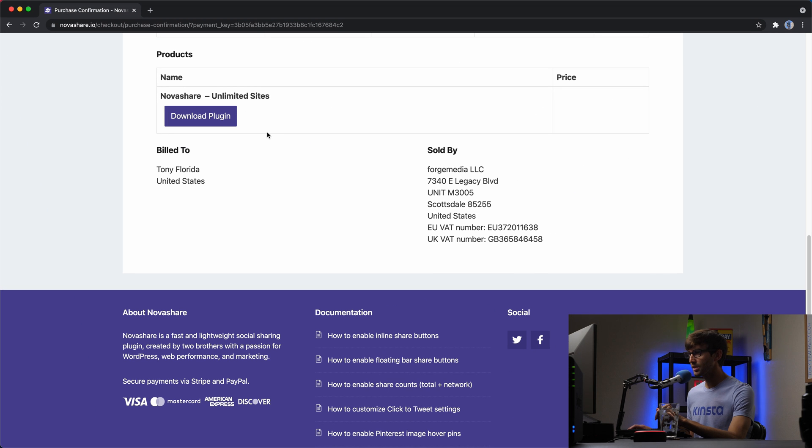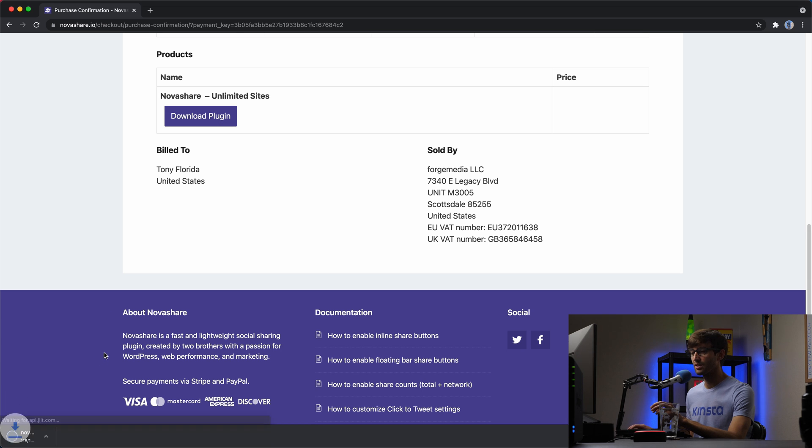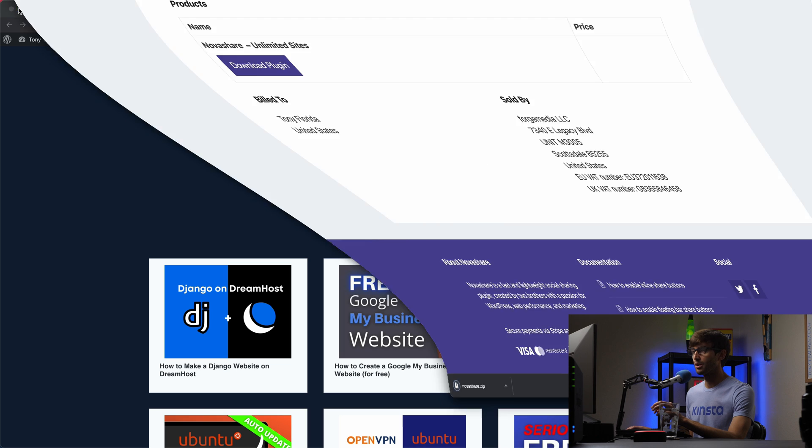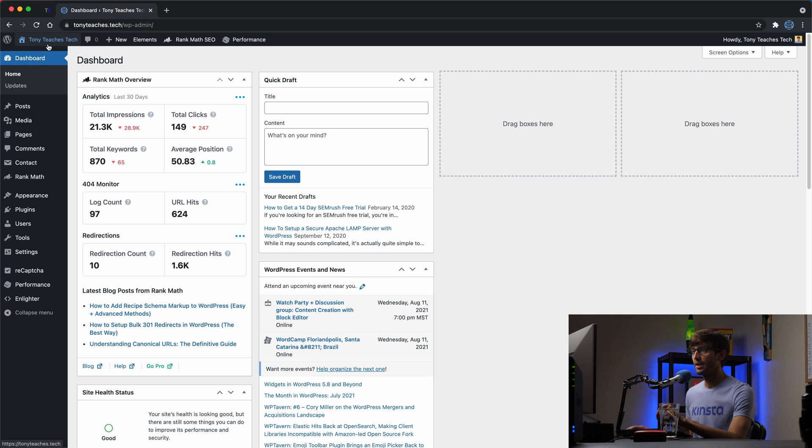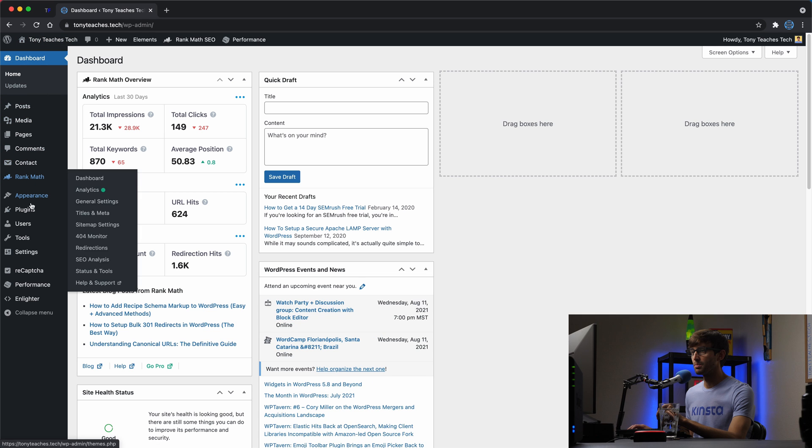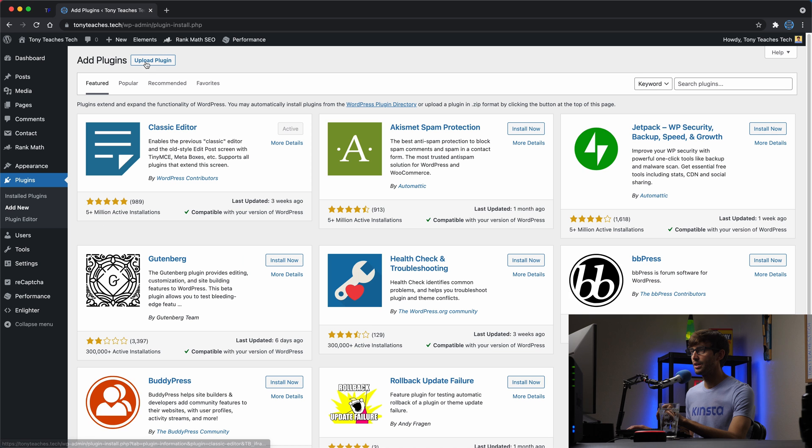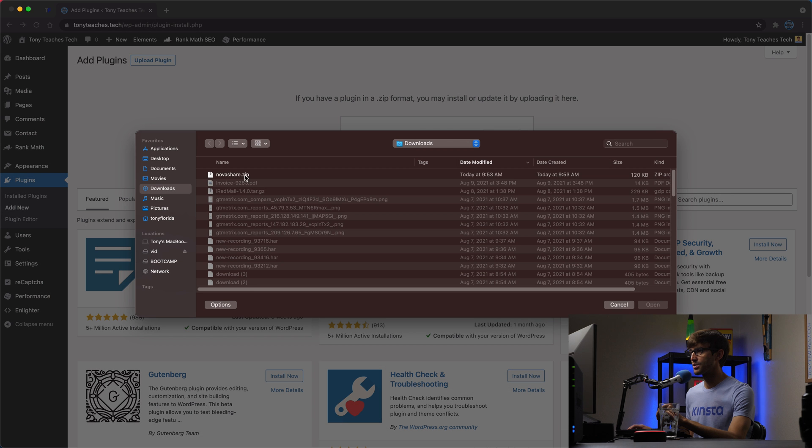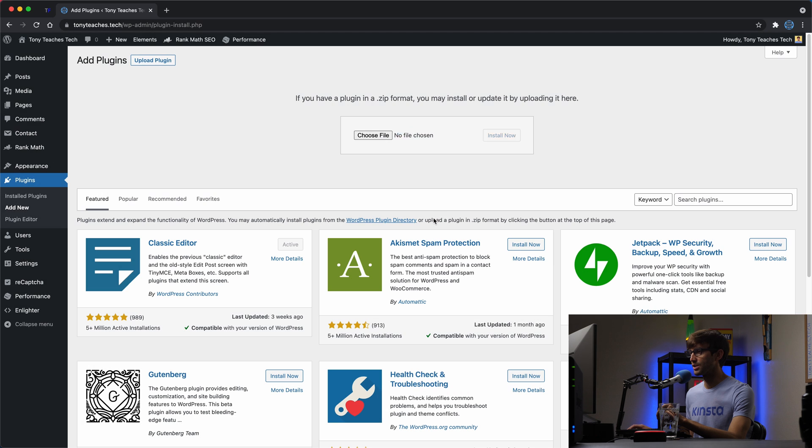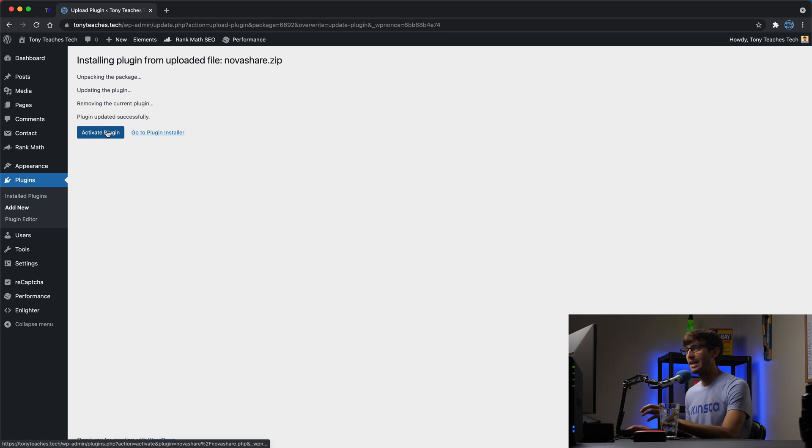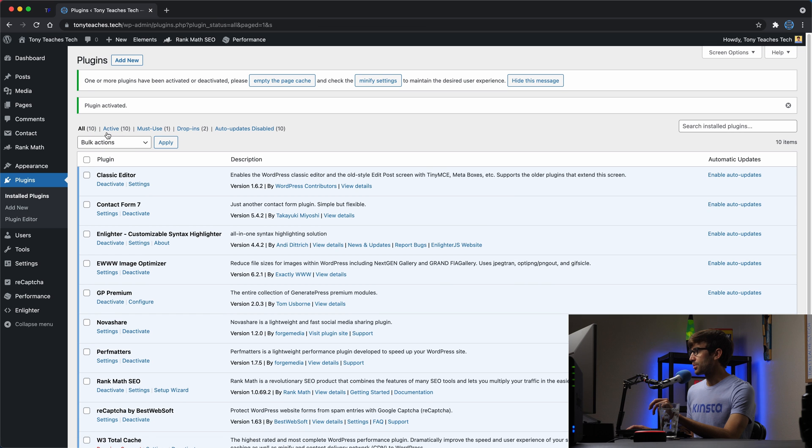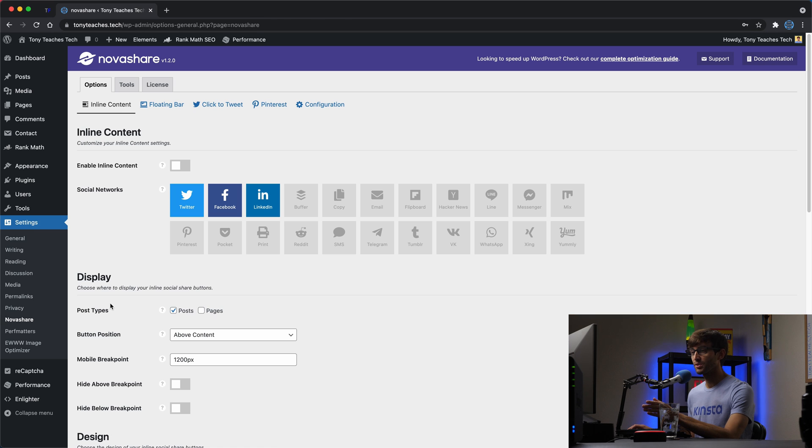So here is the download page for the NovaShare plugin on my account. I'm going to download the plugin. It's in the form of a zip file, NovaShare.zip. I'm going to simply go into my website and go to the plugin section, add new, upload plugin, choose the file, and we're just going to pick that NovaShare.zip file and install now. And when it's done, go ahead and activate the plugin. So now that we have that, I'm going to empty the page cache if that's an option for you. And I'm going to go into the NovaShare settings right here.